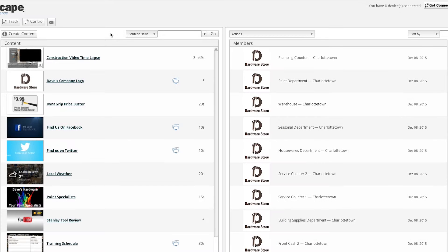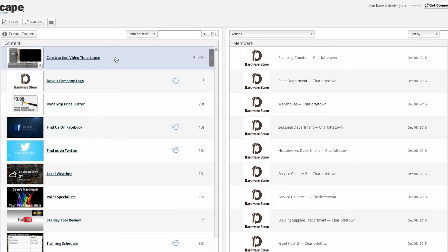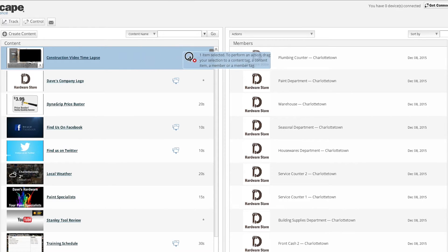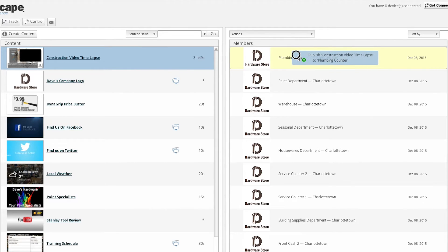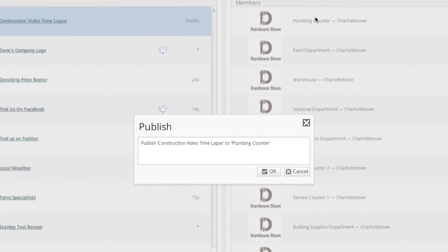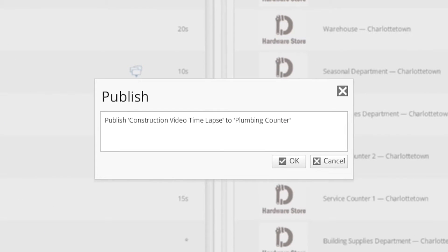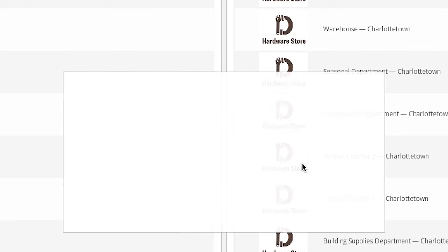If you have just one content item that you would like to publish to one display, you can easily accomplish this by clicking on the content item and dragging it over to the desired member account. Once the content item is hovering over the member account, just drop it. At this point, a window will appear and ask you to confirm your publishing action. Click OK to confirm.